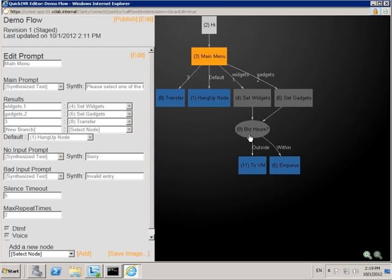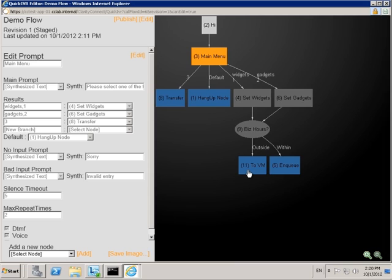After assigning a queue to the call, we check whether the current time is within business hours. If it's within, we use an in-queue node to put the call into queue and start playing hold music. If we're outside of business hours, we use a transfer node to send the call to the appropriate voicemail box.